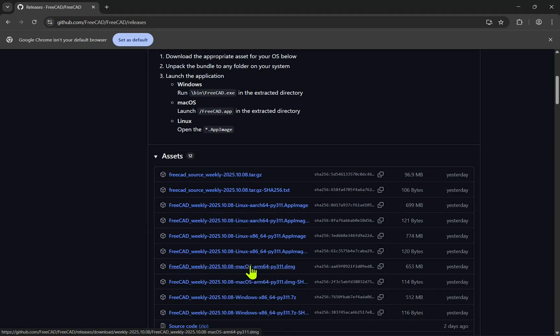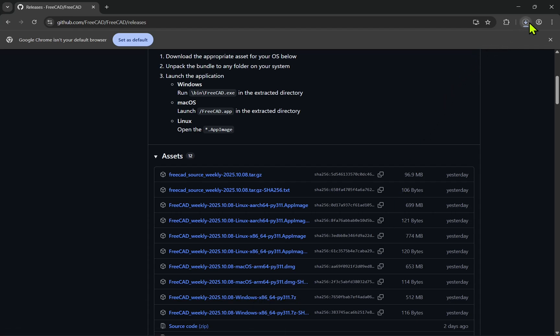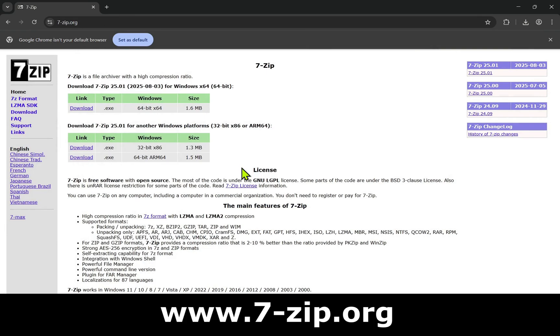For Windows, this will come down as a 7-zip file, which you'll need to extract. If you haven't got 7-zip installed, then you can download and install it from the 7-zip website.